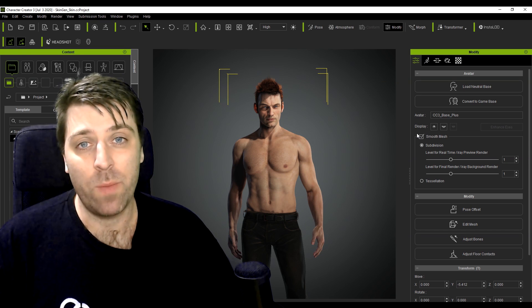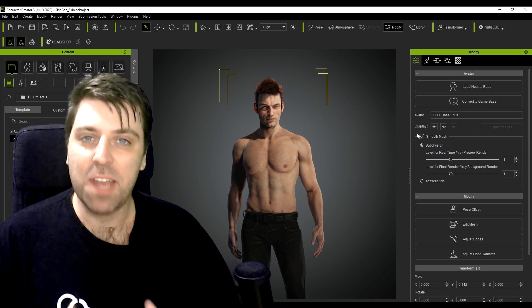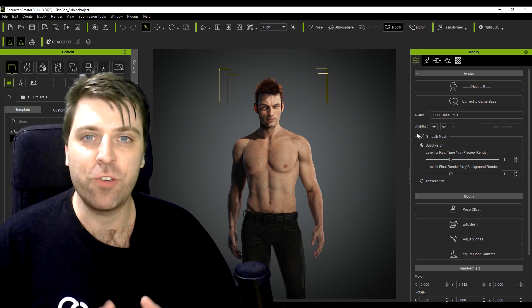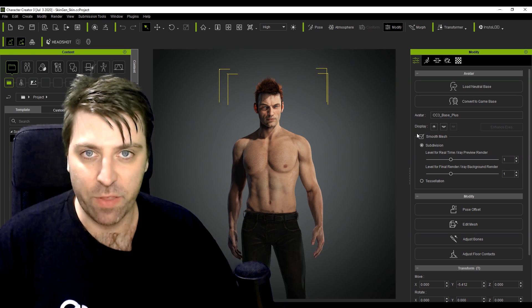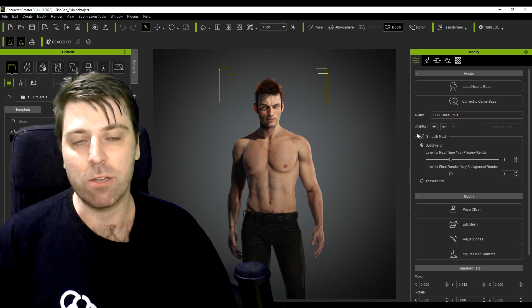Hello, it's Marco here from Markham3D and today I'm going to be showing you Character Creator 3 by Reillusion.